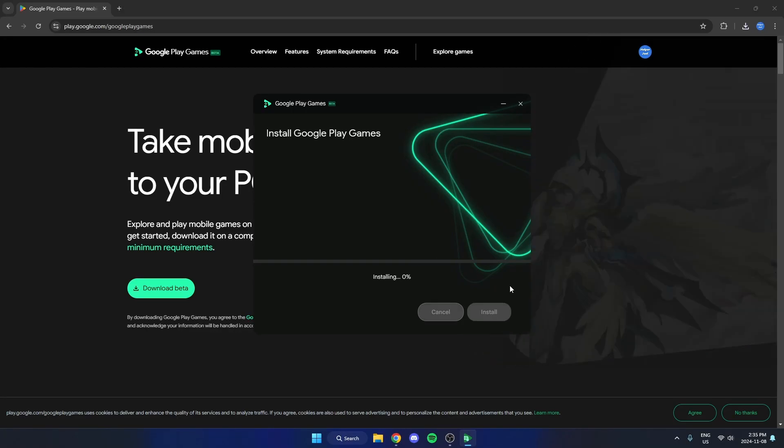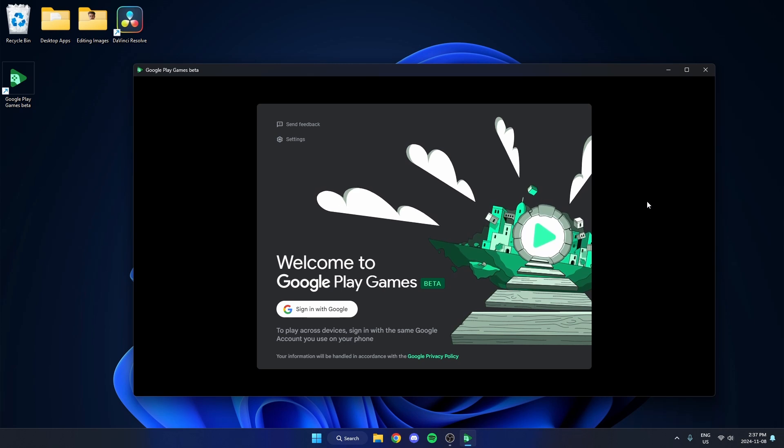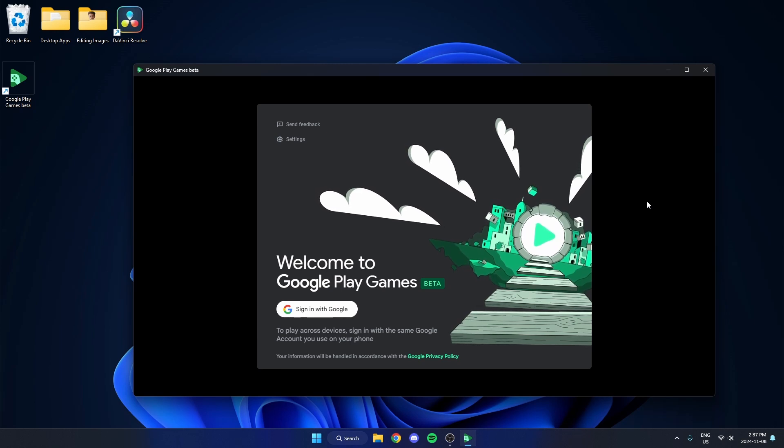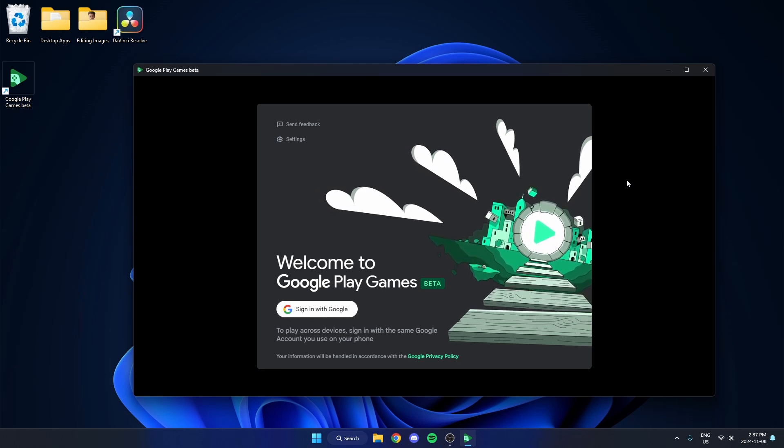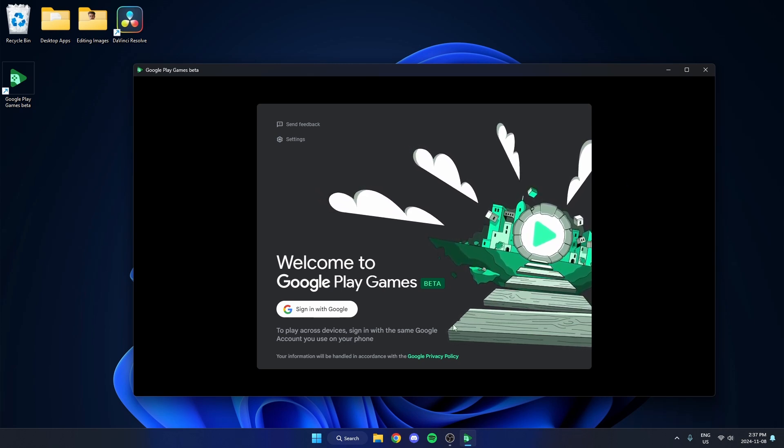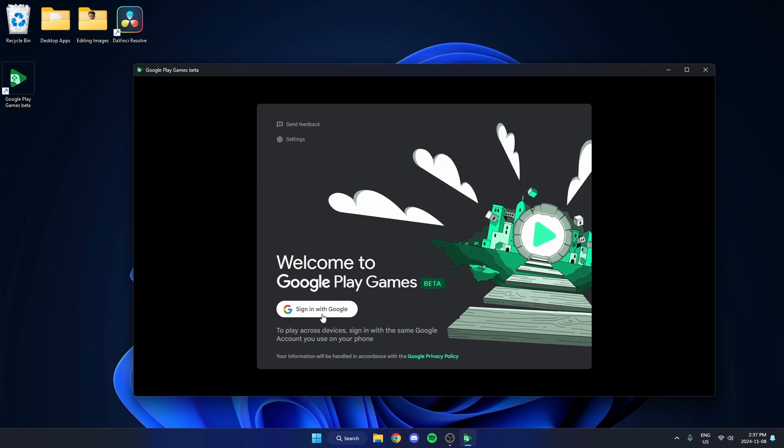And then you're just going to wait and let this install onto your computer. Once that's done installing, it's going to open this up here. And you're just going to go ahead and sign in using Google.